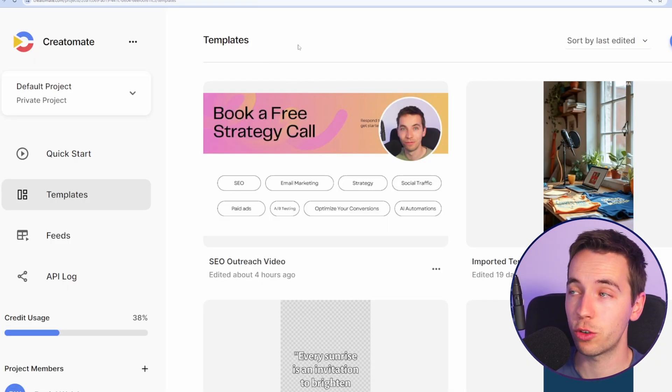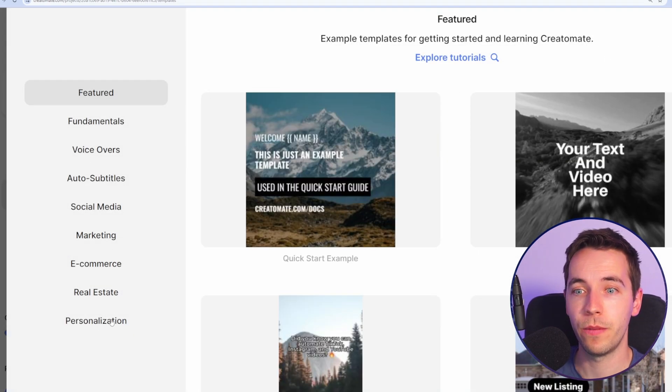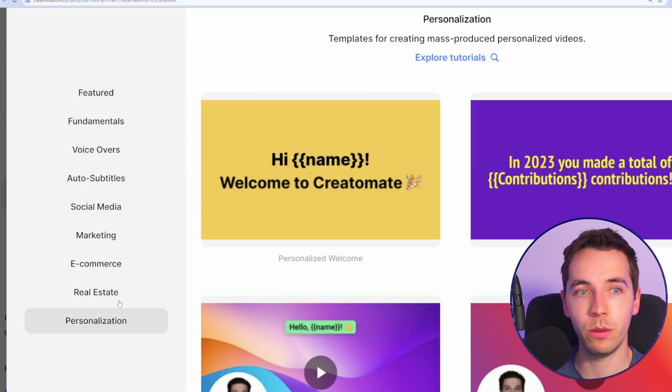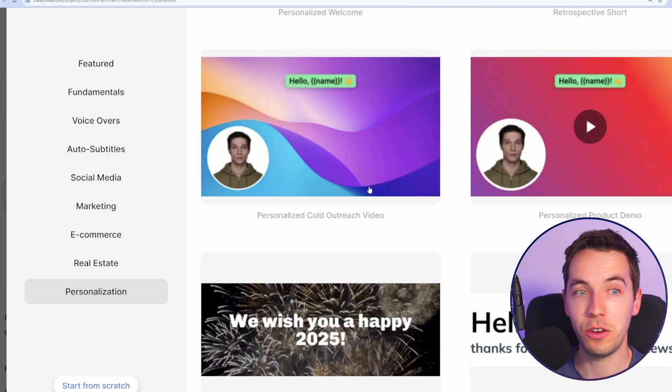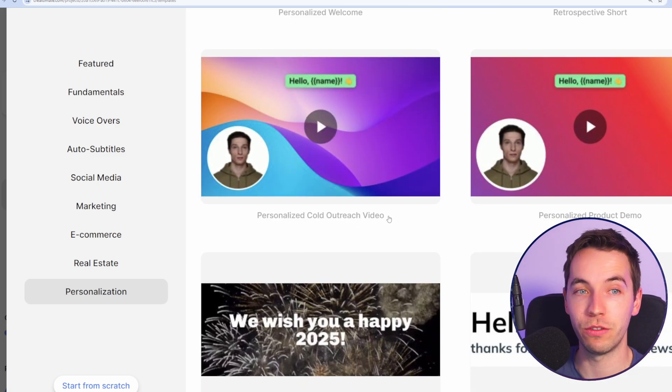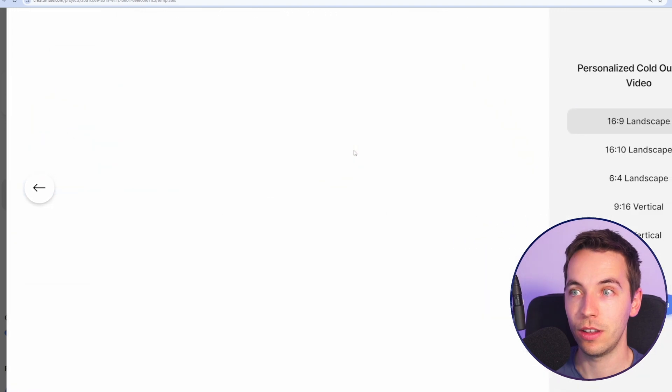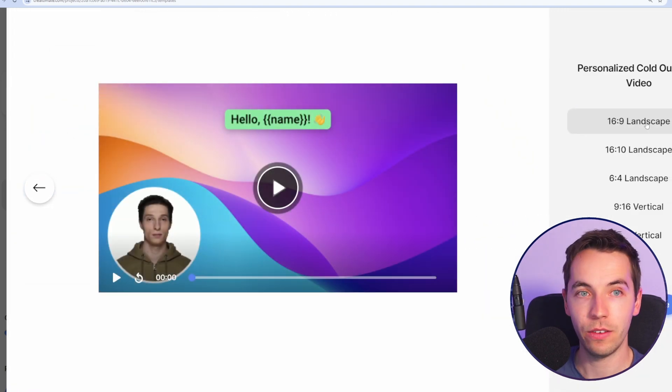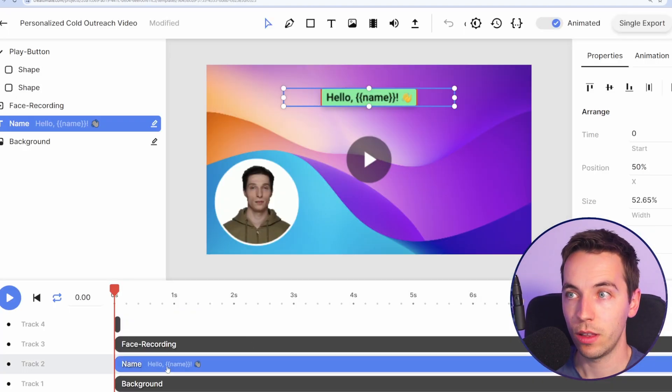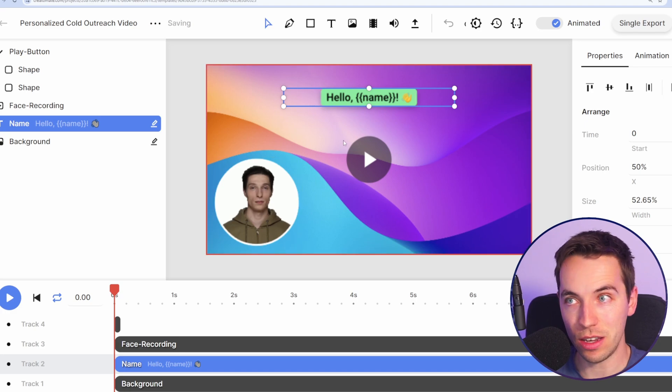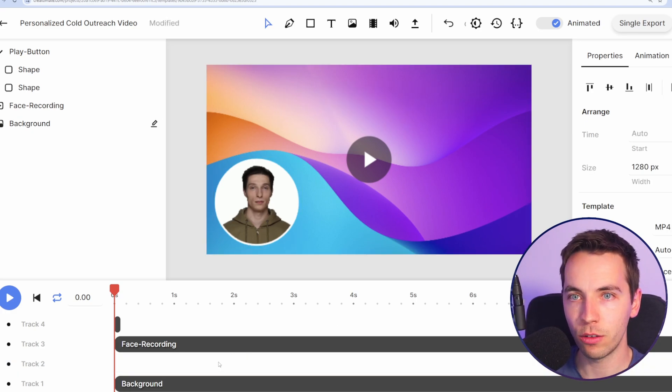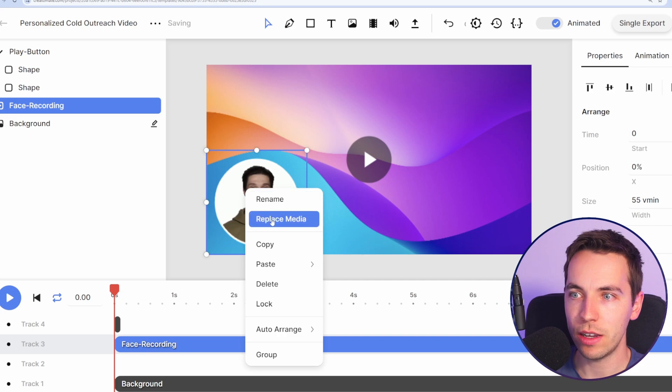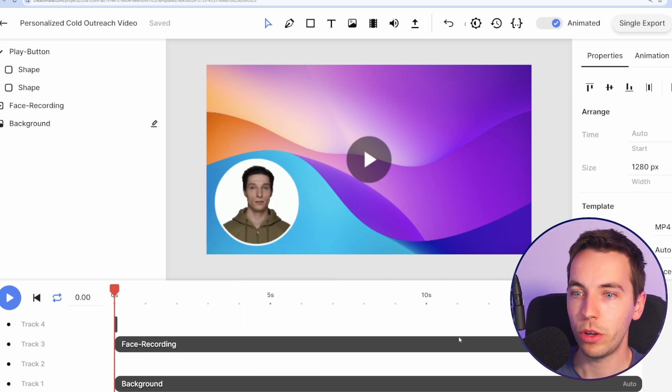So all you need to do is go to Creatomate select new at the top and I've gone all the way down to personalization and there you go it already has personalized cold outreach video as a template option. You click that I selected 16.9 landscape and then create the template. There is potential to actually inject the name directly into the video. There's lots of options here. I'm going to delete that right now and then right click and then you can select replace media and then replace that with your own video.